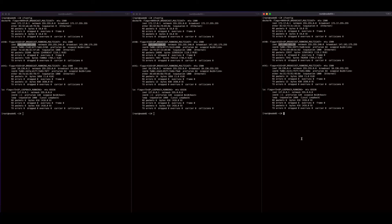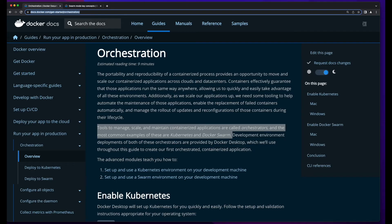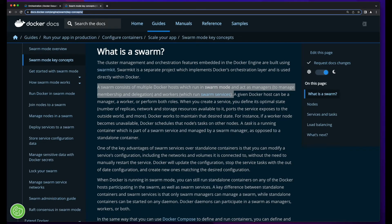Welcome to this video on Docker Swarm. When it comes to managing and scaling containerized applications, orchestration tools are used so we don't have to do this manually. The most common examples of container orchestrators are Docker Swarm and Kubernetes. In this video, I'll focus on Docker Swarm.